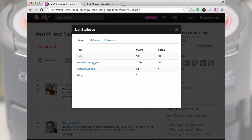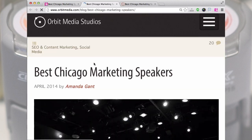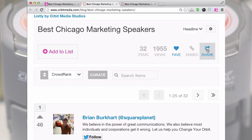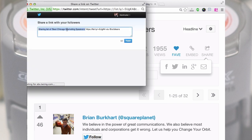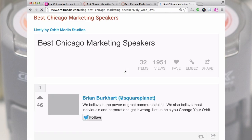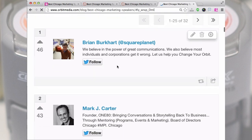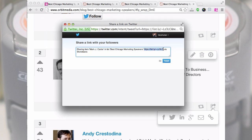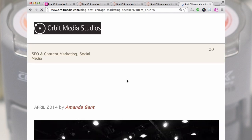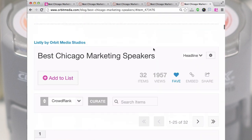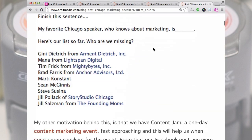Sticking with the marketing speakers list, metrics show it was embedded on two different blog posts beyond Listly itself. Here's the Orbit Media blog post where they shared it with their audience and asked them to vote and contribute. There's a share button on the list — clicking it gives a Listly URL that actually redirects to that exact list inside the Orbit Media blog post. So you're sharing with context and driving traffic to the blog post, not just to Listly.